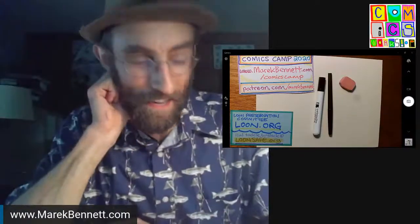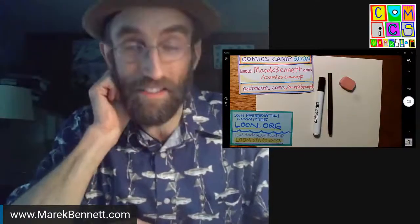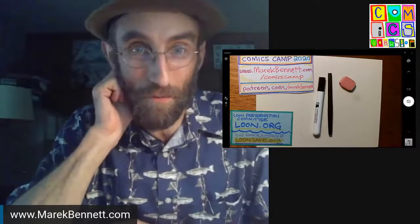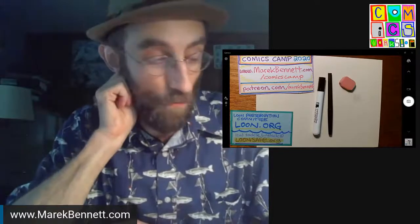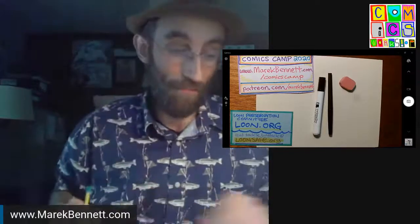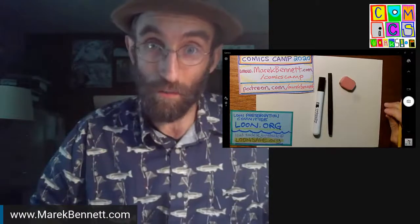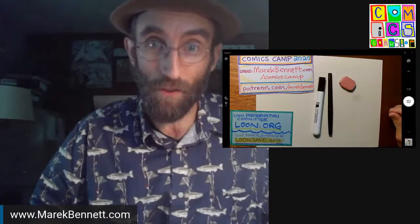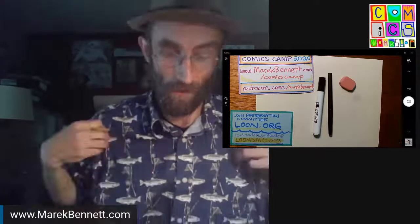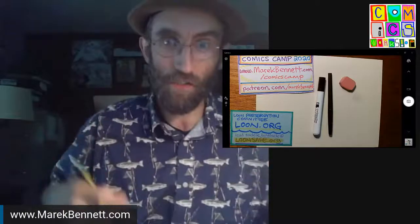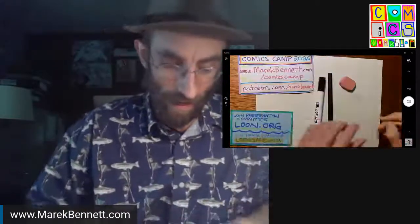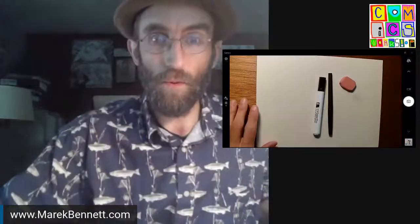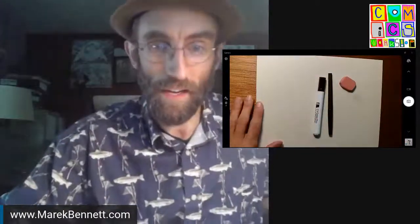All right. Good morning, everybody. It's Comics Camp 2020, week eight. I'm Merrick Bennett, and we're going to draw some loon tunes today. This is our fifth loon tunes live draw. Got my grandfather's fishing shirt on. I have a pencil and some blank paper. So we will dive right in.